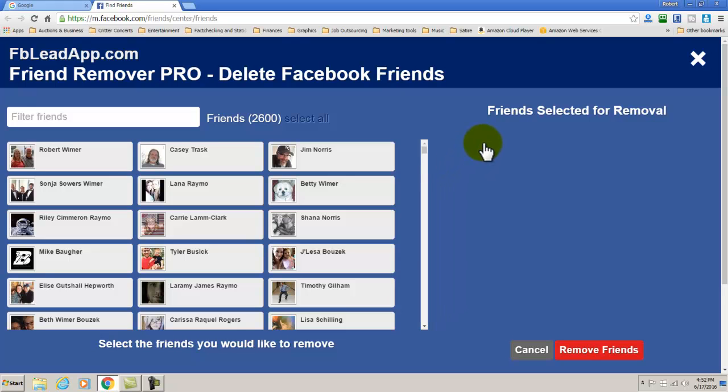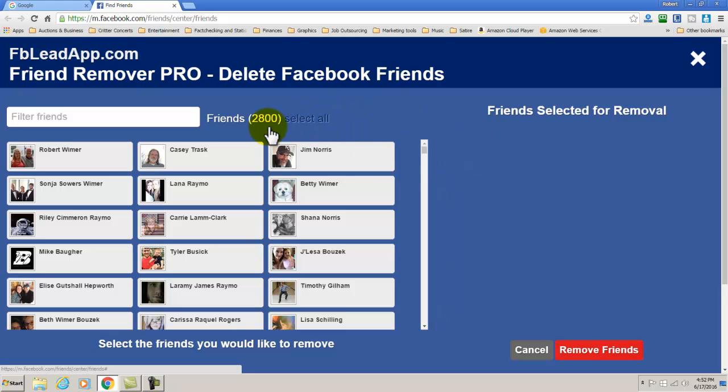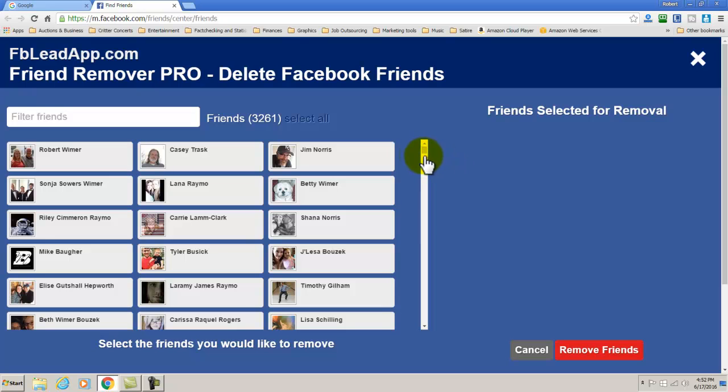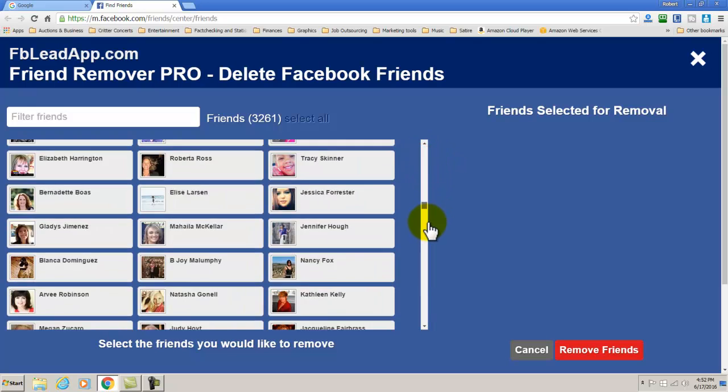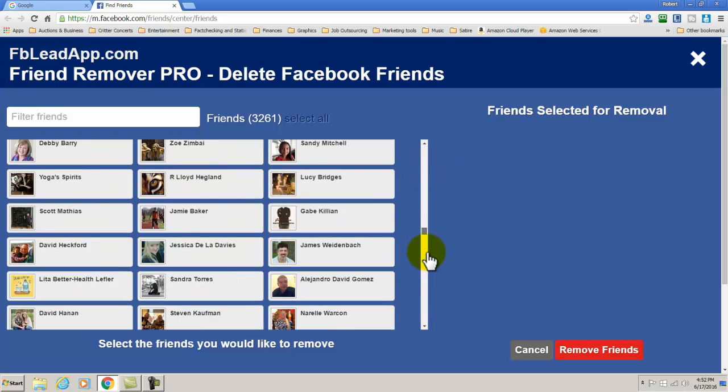Now you can go through the process of selecting all once your account has reached where it's supposed to be, but I would suggest you really think hard about that before you do that. But in any case we're going to go ahead and scroll down and we're going to give this a try.